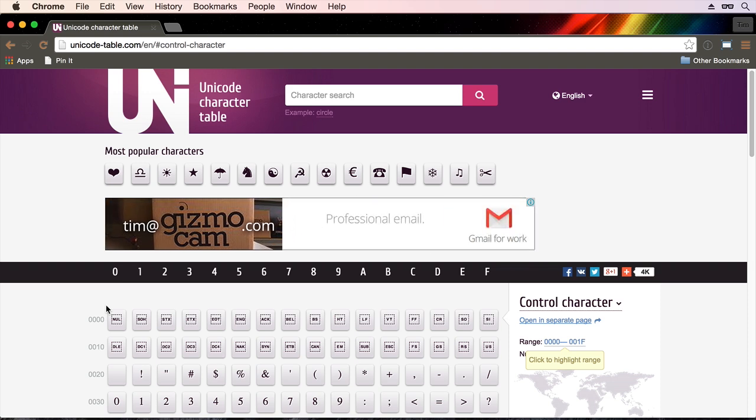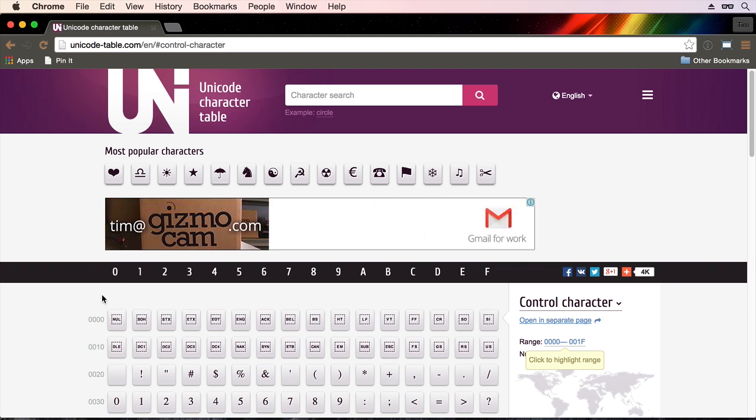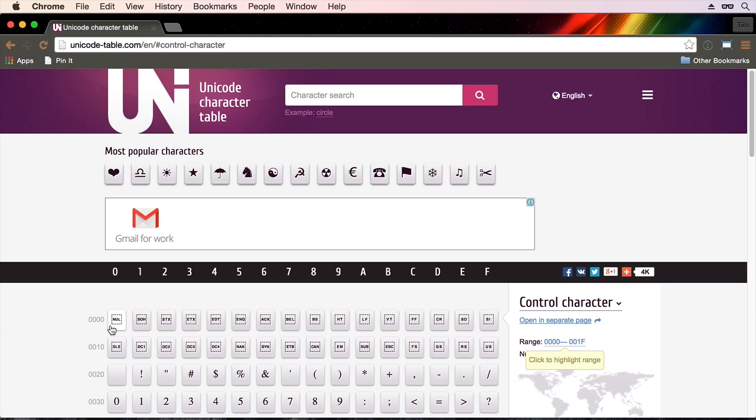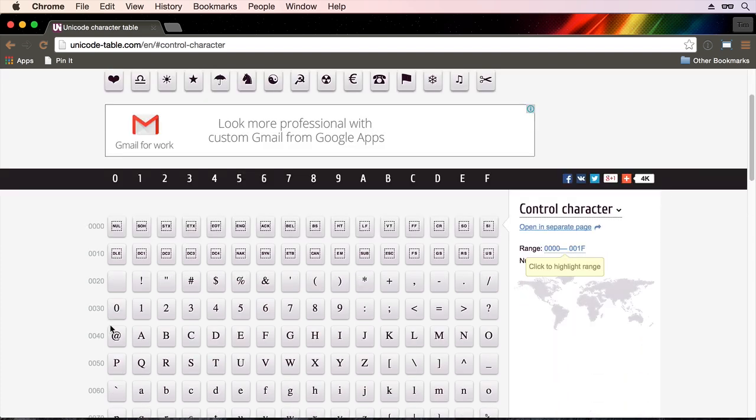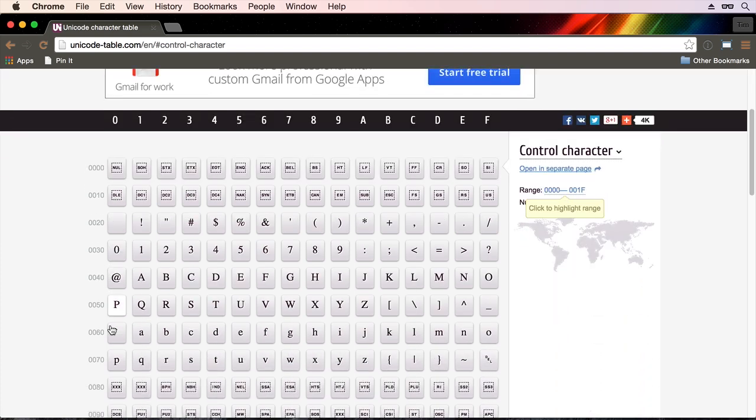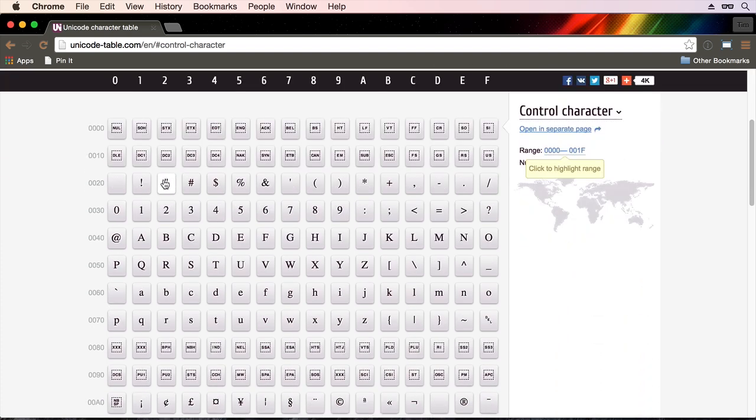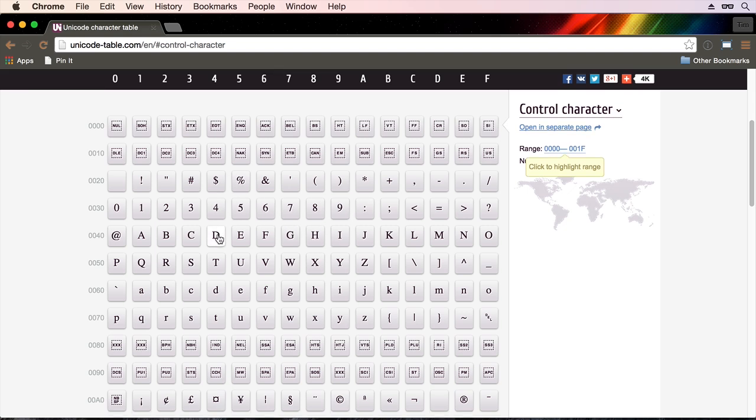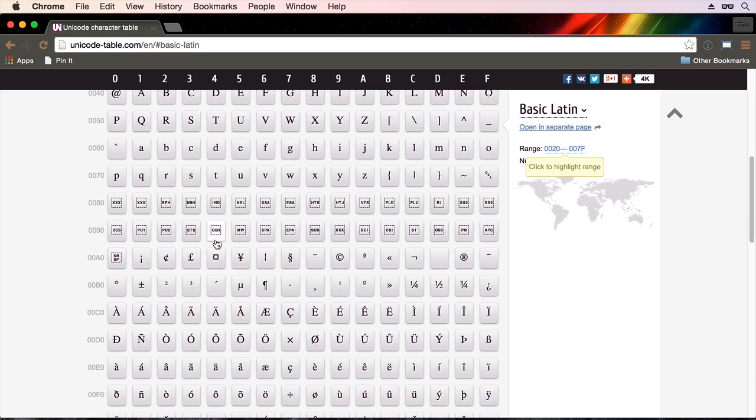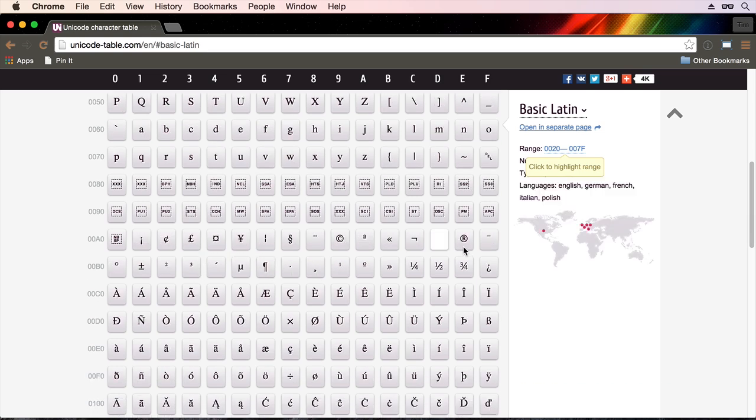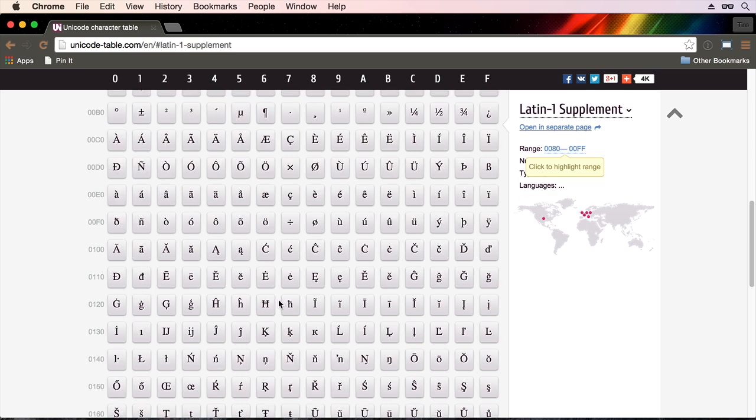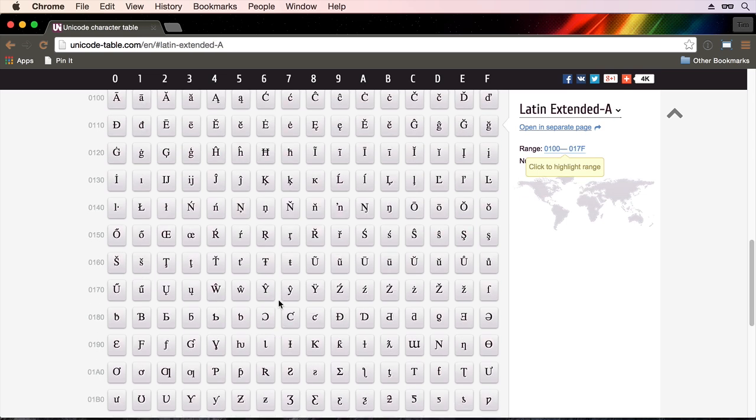So Java also lets us assign a variable of data type char using a special code that I'm going to show you how to do. You can notice that the Unicode table has got our regular numbers and letters and special characters like a percent sign, a dollar sign. But as we scroll down, they've got lots of other characters as well. For example, a copyright symbol and all these other accented letters, the list goes on, there's quite a few of them.